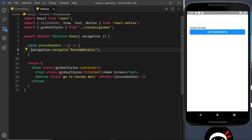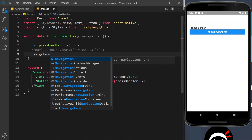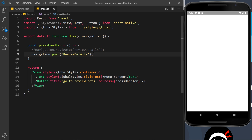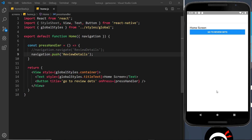We can also use a different method — the push method. So navigation.push('ReviewDetails') does the same thing but is more explicit. When we talk about a stack, we push something on and pop it off, so this method name reflects that. Let's save and test it — click the button, it still works, and the back button still pops it off automatically.